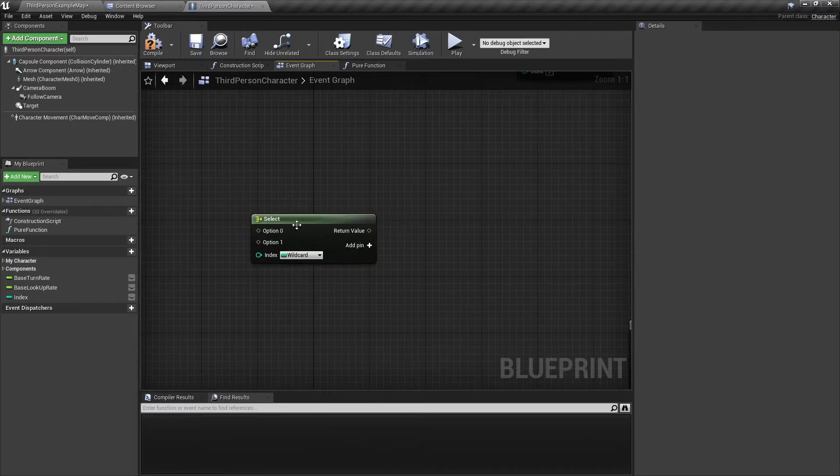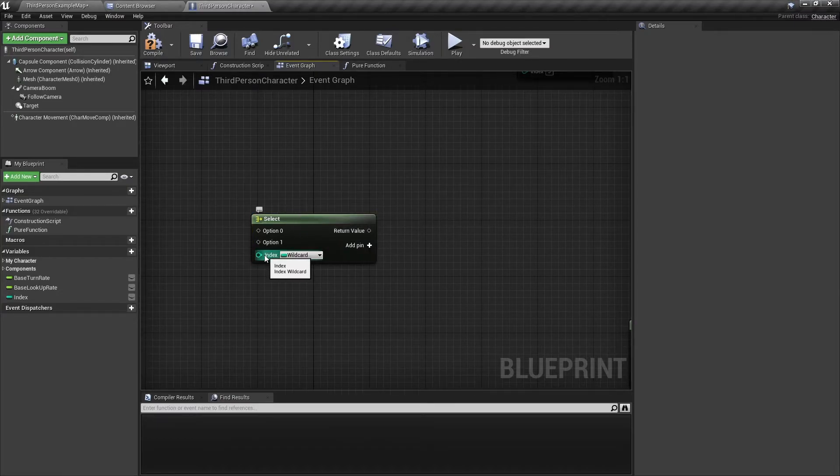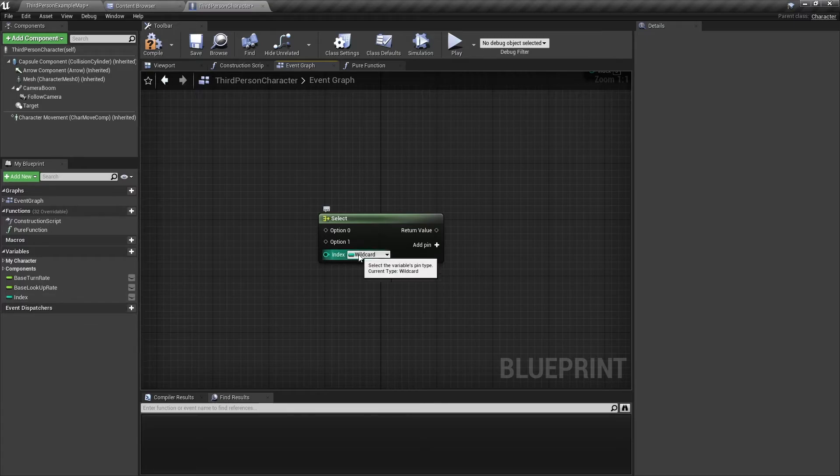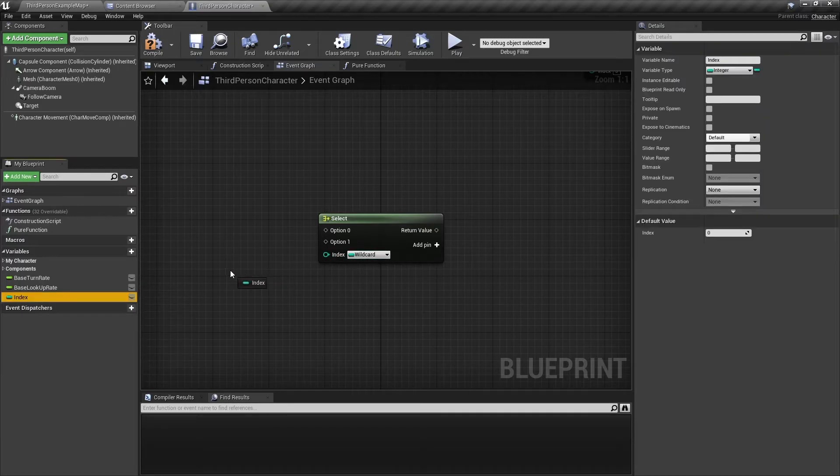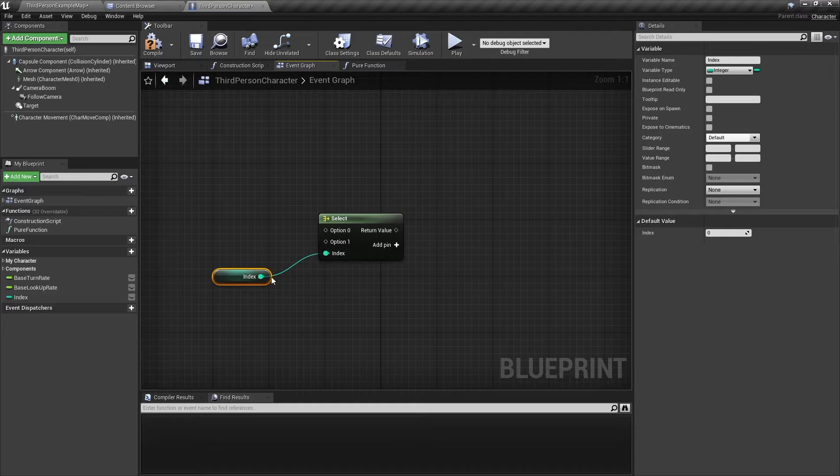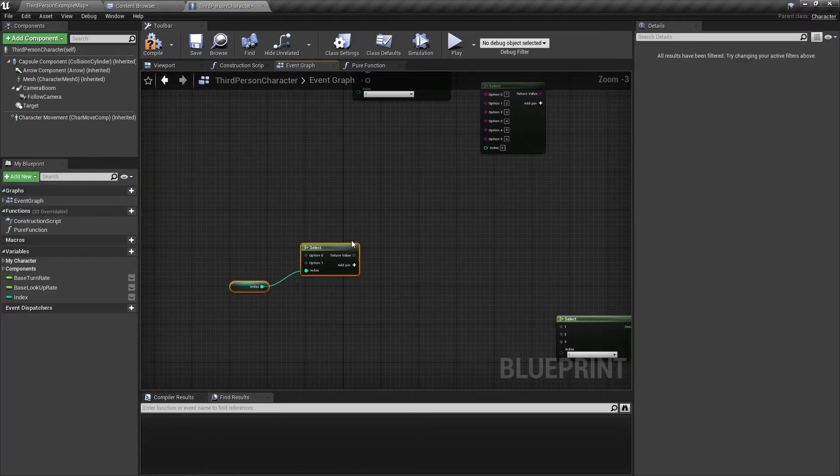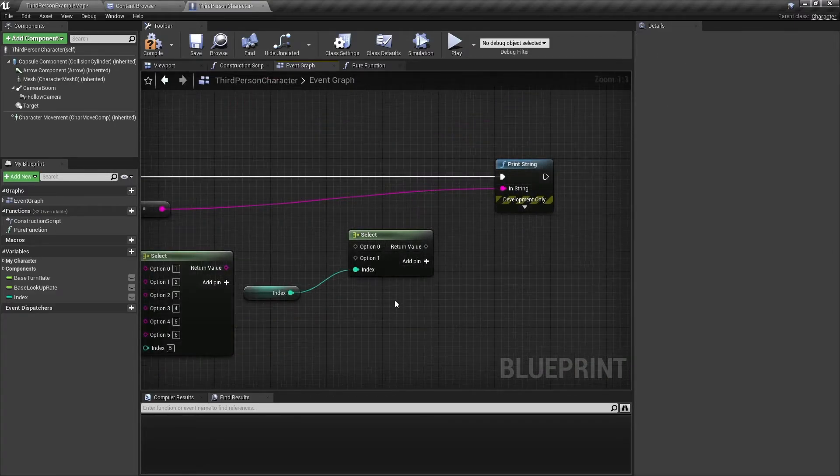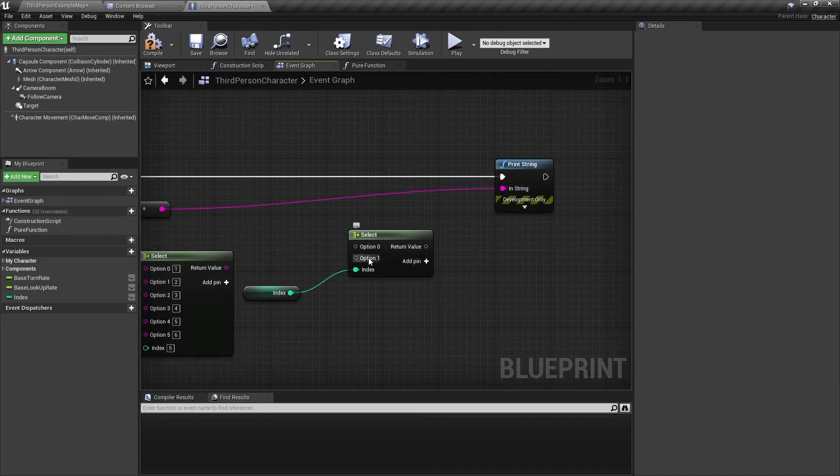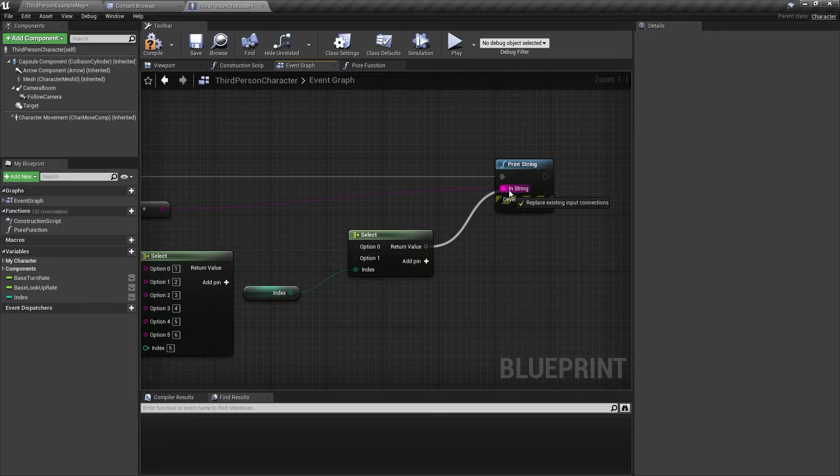Another way to change the return value or the index is just to connect them directly. So here I have a variable which is an integer type. You connect it, it automatically changes the index to an integer type. And if we were to plug the select node into the print string, it will change all these wildcards automatically to a string type.